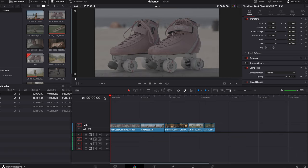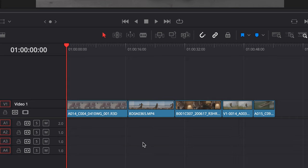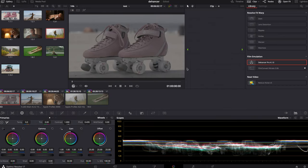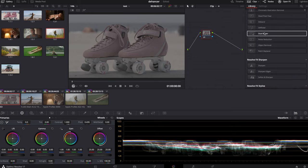I'm using DaVinci Resolve, and here you can see on the timeline I have a few clips. Those are clips from a RED camera, Canon R5, Canon C300, and Arri Alexa. So let's dive in — here's the footage shot on RED Komodo.